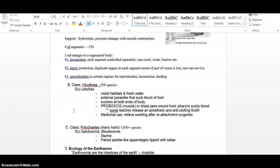Some advantages of a segmented body, locomotion, each segment controlled separately so you can move better. Injury protection, I mentioned if you tear off part of that tail, you can regrow it. And then specialization, that part on the nightcrawler that looks kind of like a band-aid, specializes for reproduction.